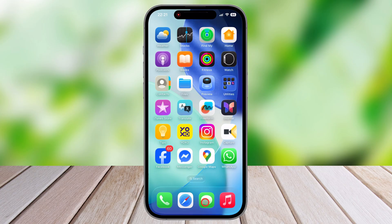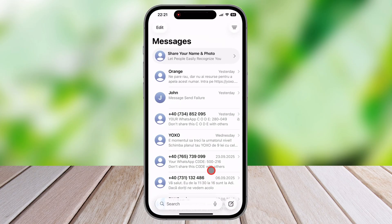First, to unmute a text message conversation, you will need to open the Messages application on your iPhone. Find the specific group text or individual text message thread that you previously muted in your list of conversations. Swipe left on the conversation you wish to unmute, and you will see a couple of options appear. You will need to tap on the purple bell icon, the one without a slash through it, to unmute the notifications.